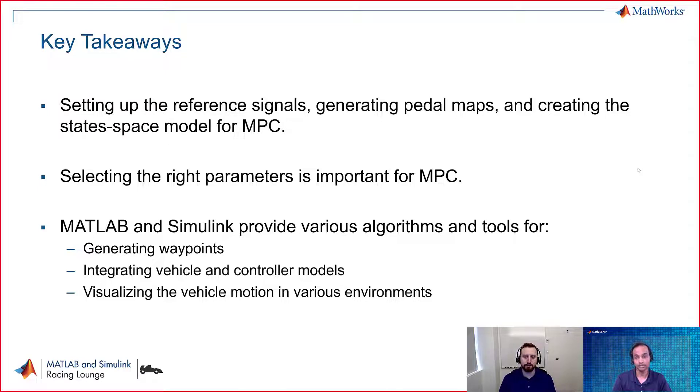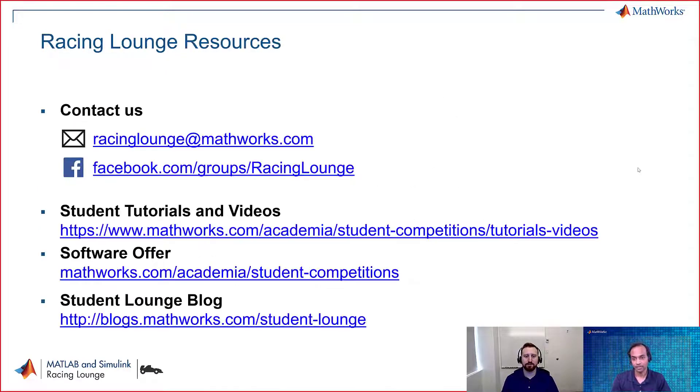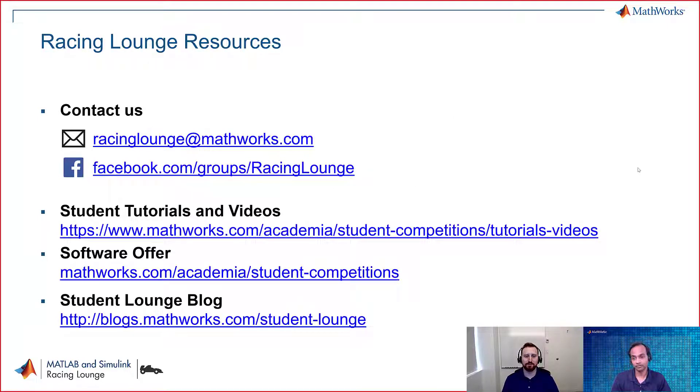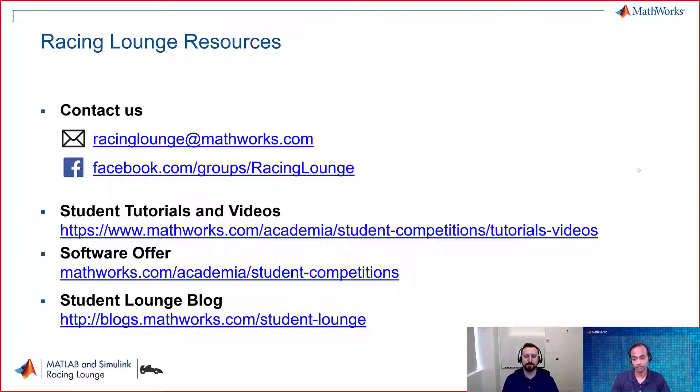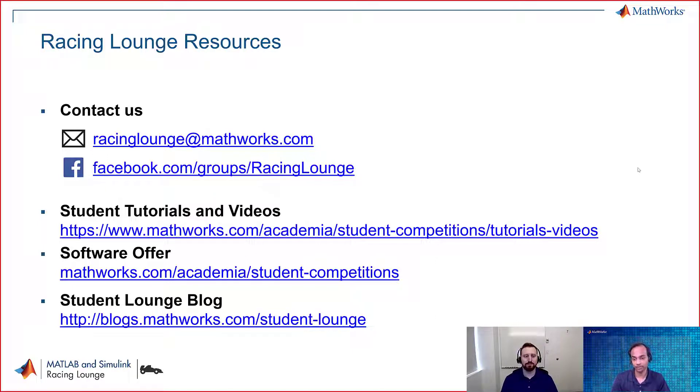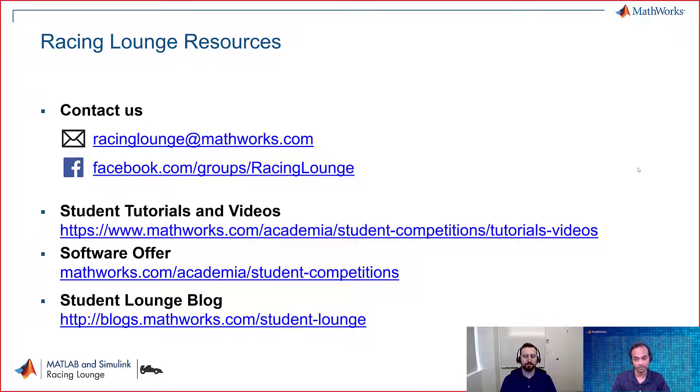Okay. That summarizes all the important points, David. If you want to get in touch with us, if you have any queries, you can reach out to us at racinglounge at mathworks.com. So with this, we come at the end of the video. And thanks, David, for showcasing how to implement MPC controller for vehicle path tracking applications. So yeah. Thank you. Thanks for having me.